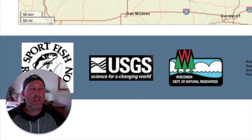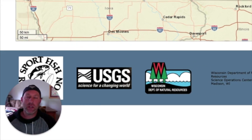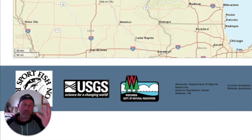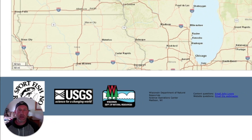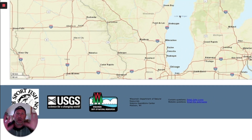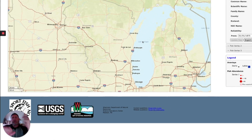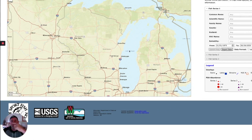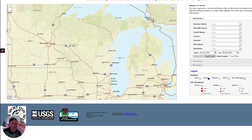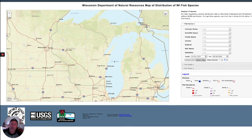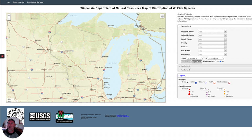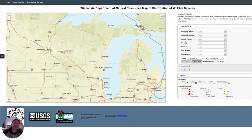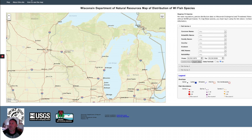Hello everyone! It's me, David Tipital, our TIFSA, and I am on my computer to show you a very cool tool that you can use if you live in Wisconsin. This is the Wisconsin Department of Natural Resources map of distribution of Wisconsin fish species.